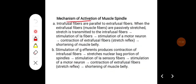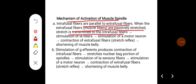Regarding the mechanism of activation of the muscle spindle: intrafusal fibers are parallel to the extrafusal fibers. When the extrafusal fibers are passively stretched, the stretch is transmitted to the intrafusal fibers, causing stimulation of 1a fibers. This stimulates the alpha motor neuron, leading to contraction of extrafusal fibers, which constitutes the stretch reflex and leads to shortening of the muscle belly.